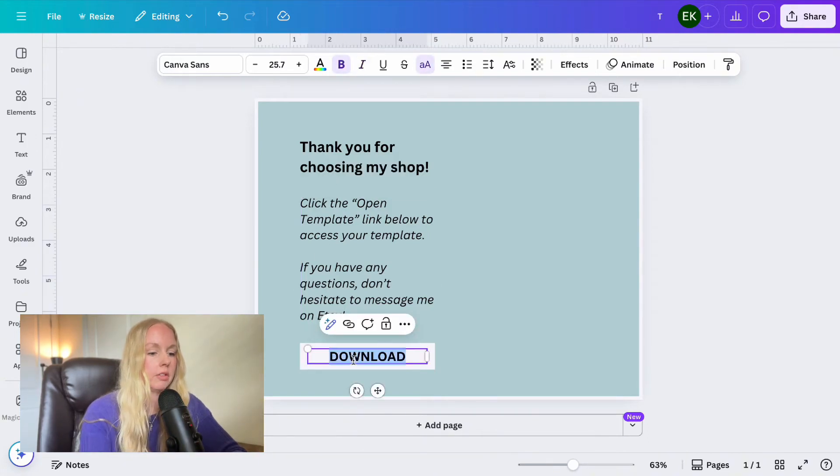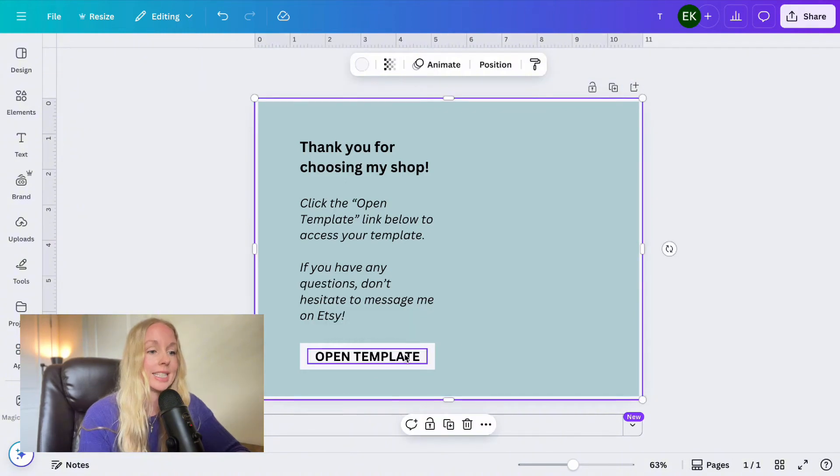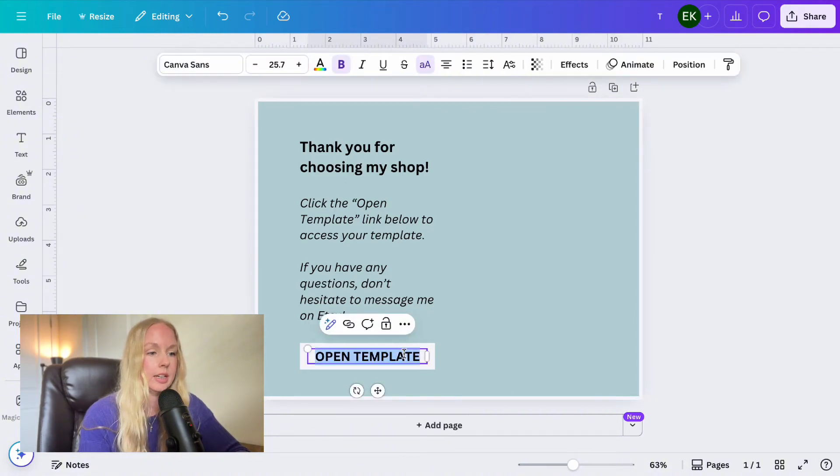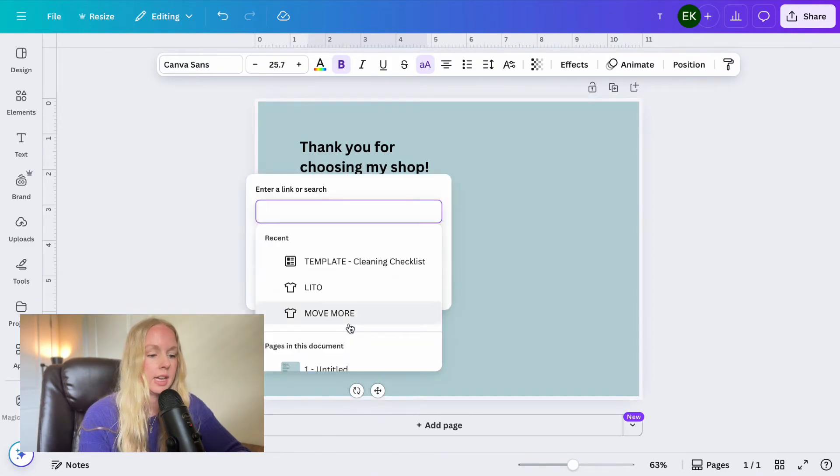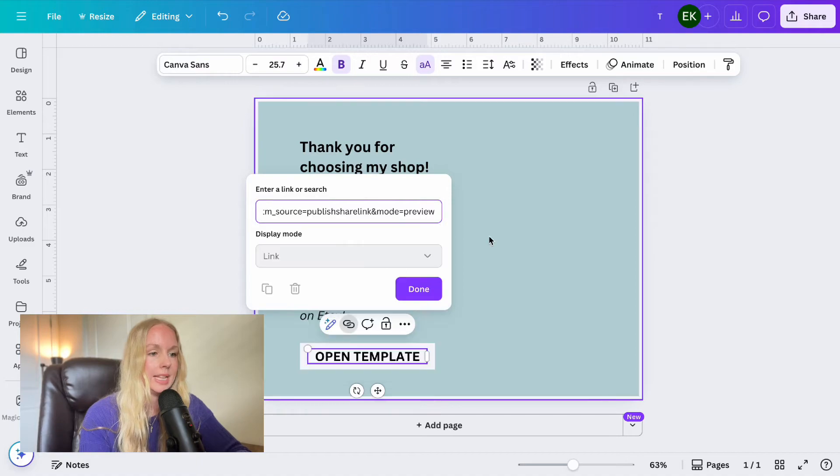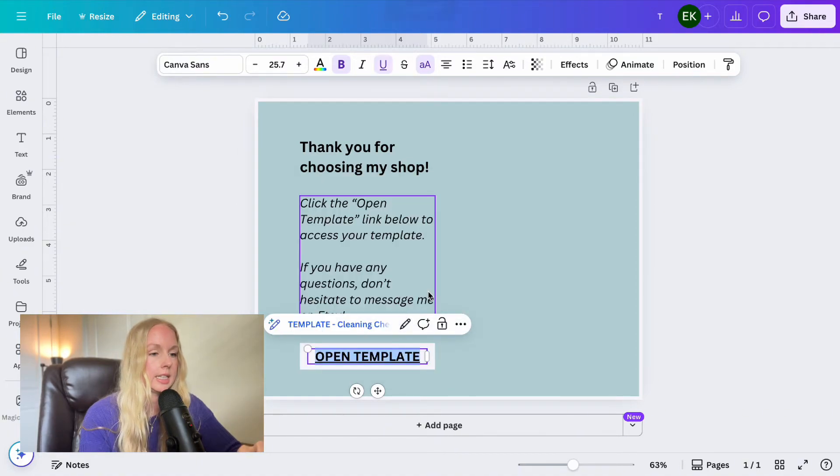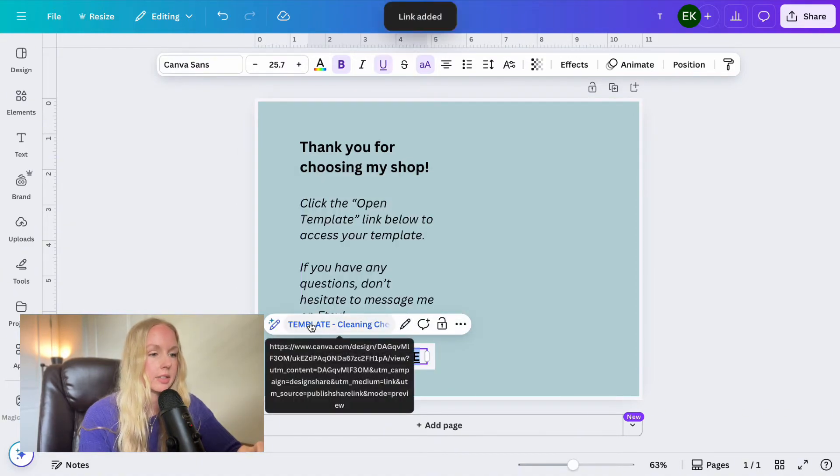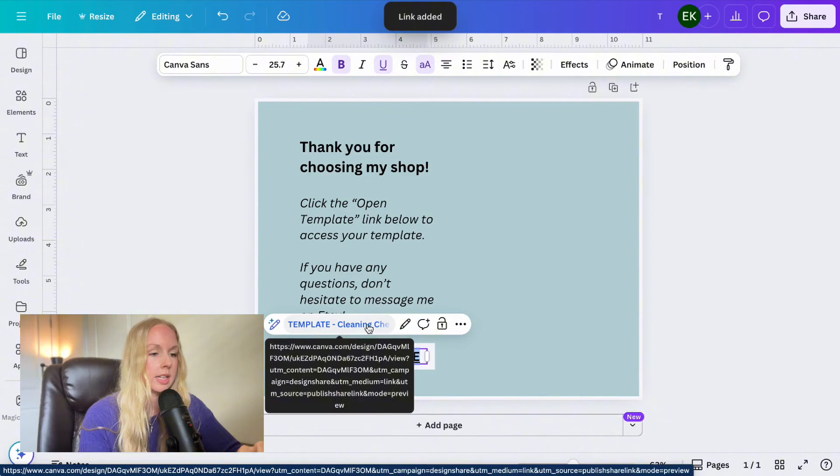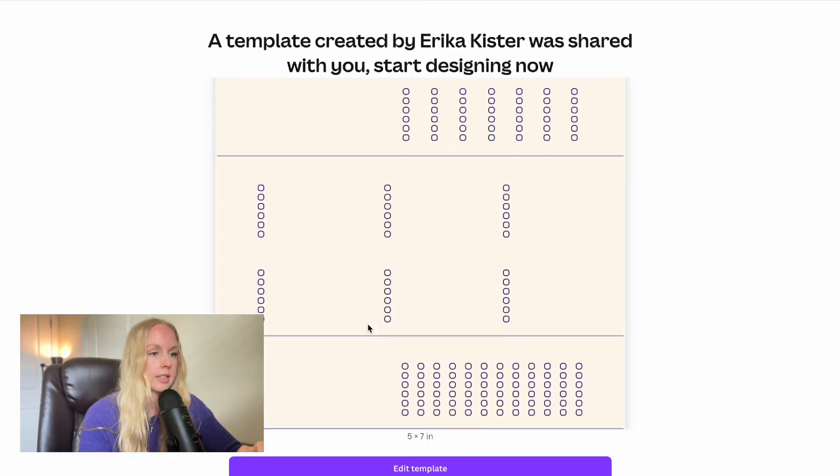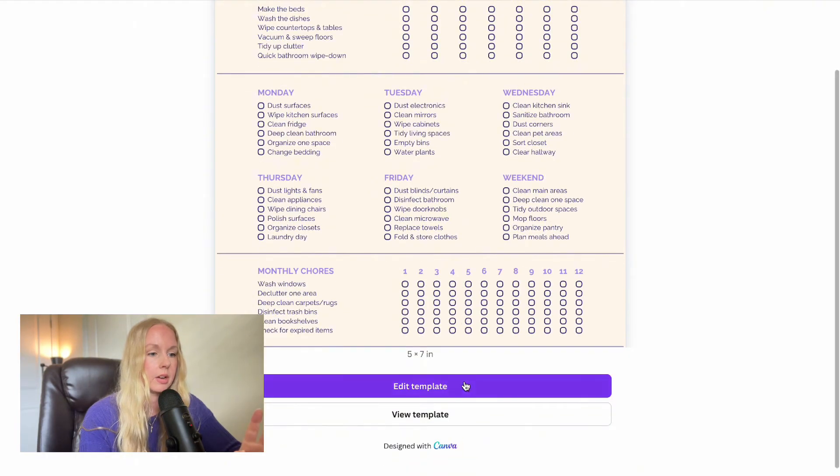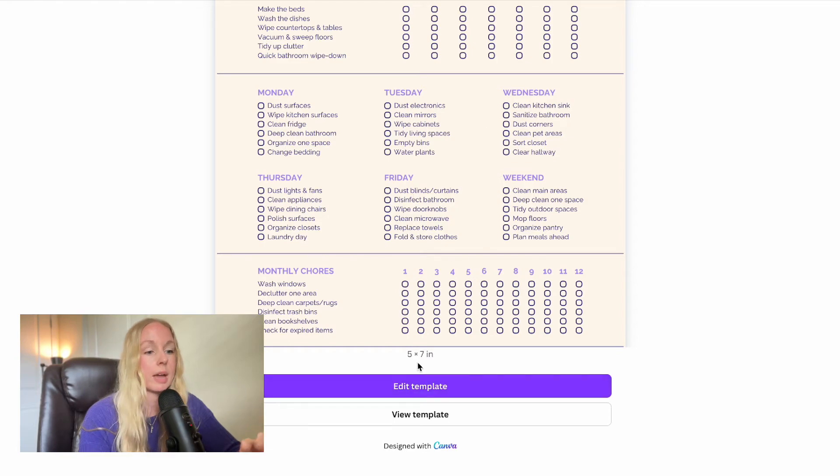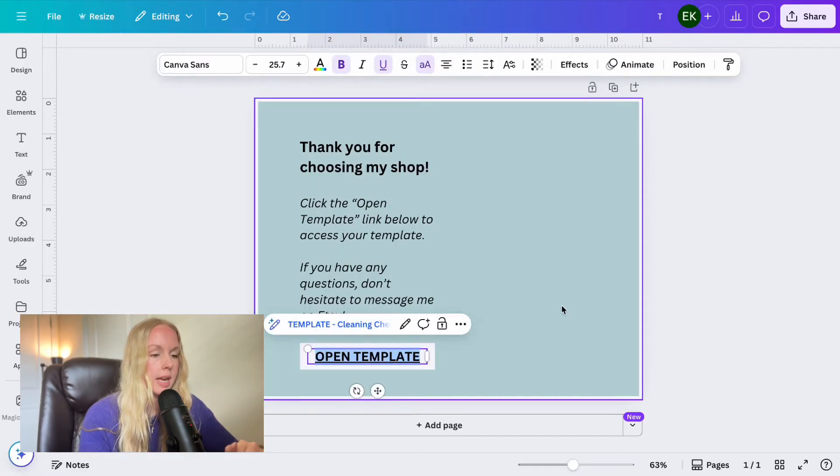So keep it super short and sweet. And then we are going to change download to open template. And then we're going to go ahead and take that link that we just created. I'm going to double click on this right here and see these little two loops right here. And it says link. We're going to click on that. And then we're going to paste that link in there and click done. And you'll see that it says template cleaning checklist. If I were to click on this, it would take us to the template where they can go ahead and click edit template. Actually for them, it would say, create new template because this is my Canva account would say edit template.